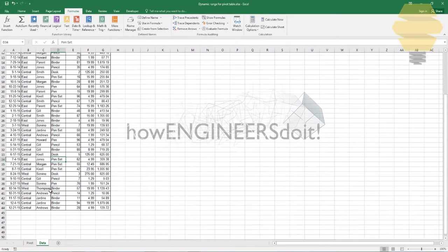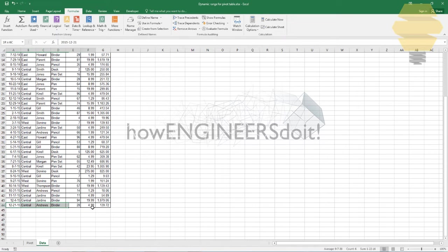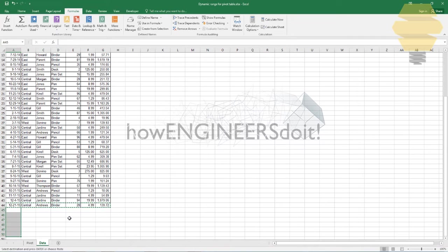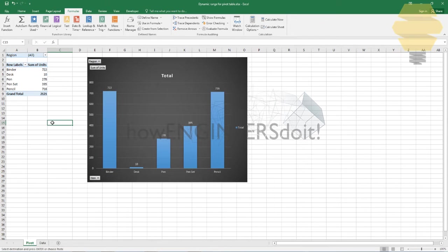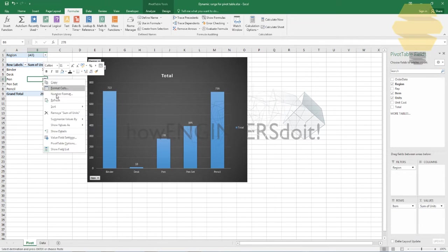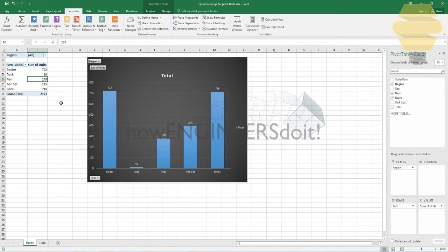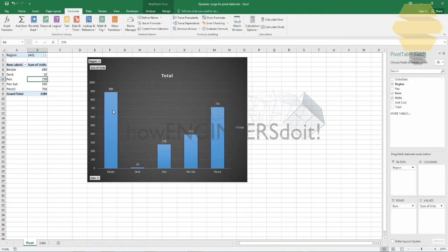I just want to show you how this works. So I'm going to be updating the table here by adding some data, and going back to the pivot. If I click on refresh, then that data got updated, which means that the data source is dynamic already.